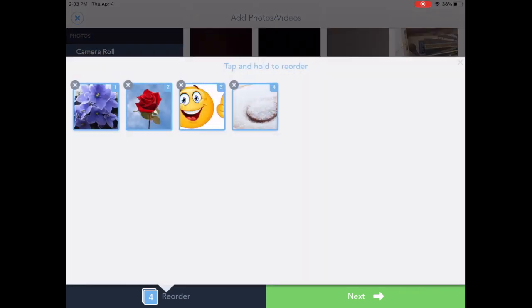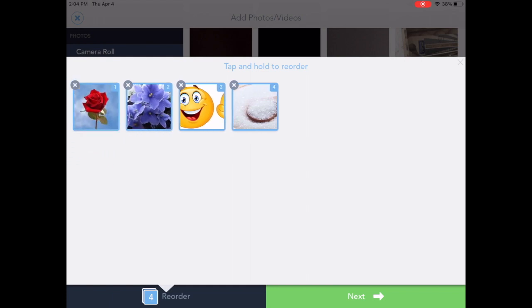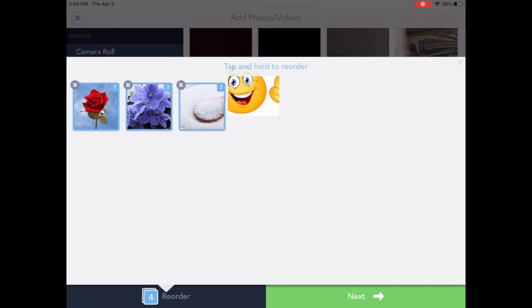So I'm going to just tap, pull down, tap on them, hold it, pull down, and adjust where they go. And when I got everything just the way that I wanted, I'm going to tap next.